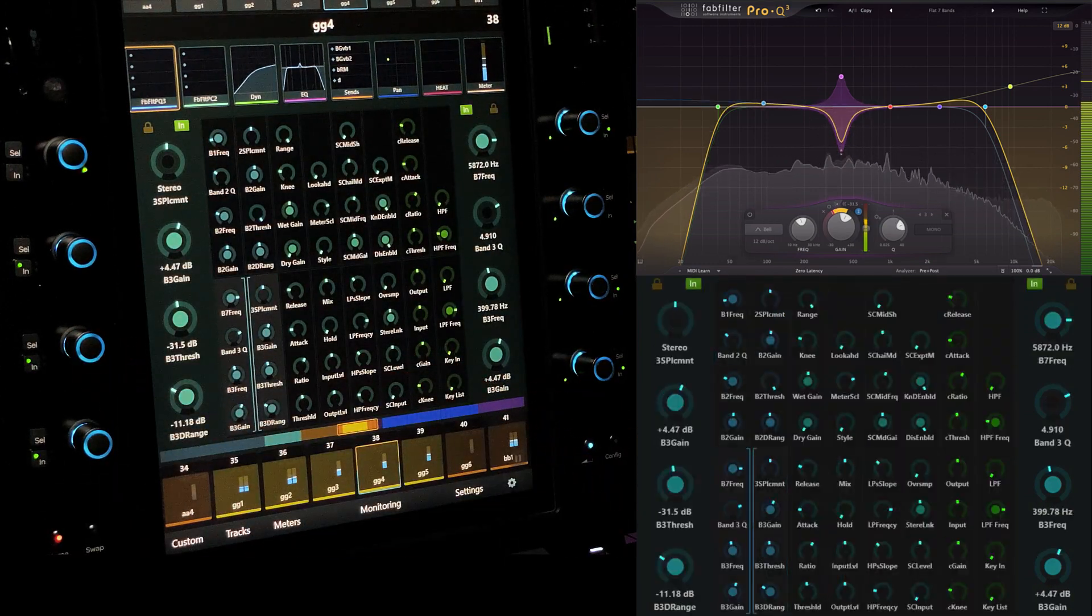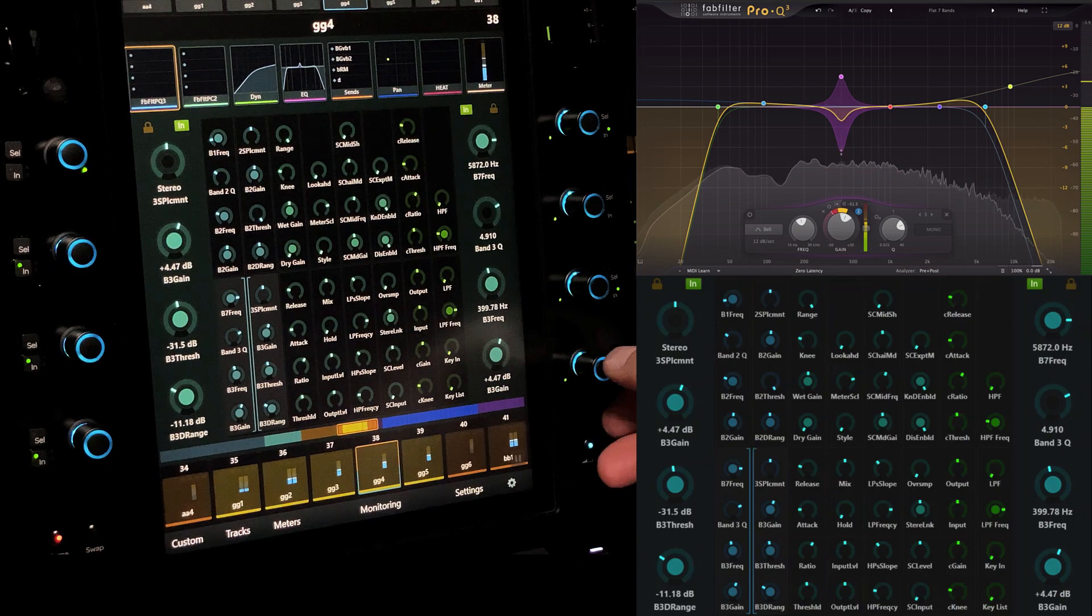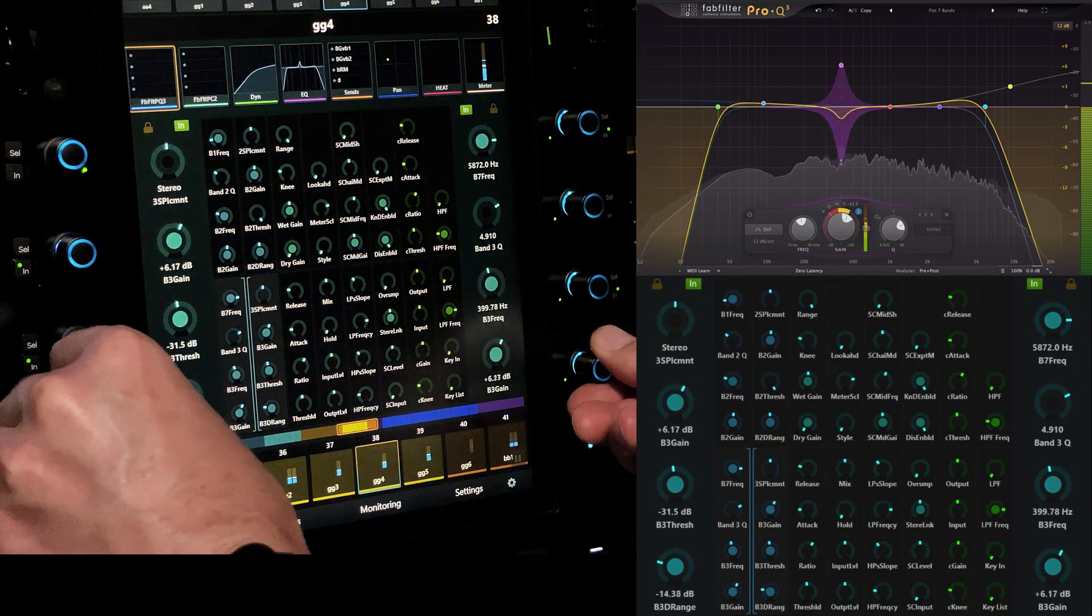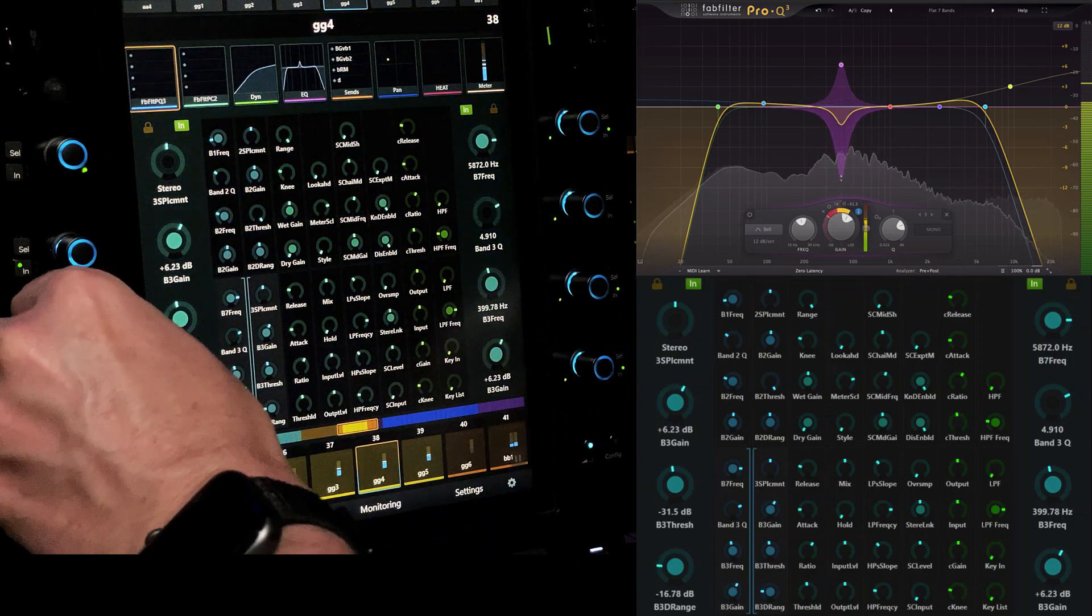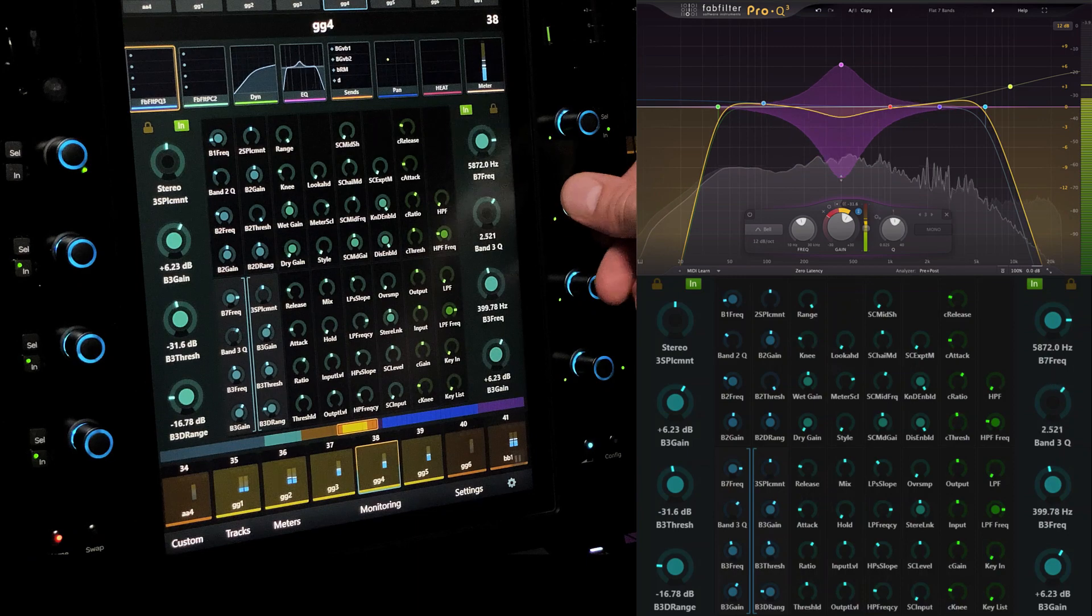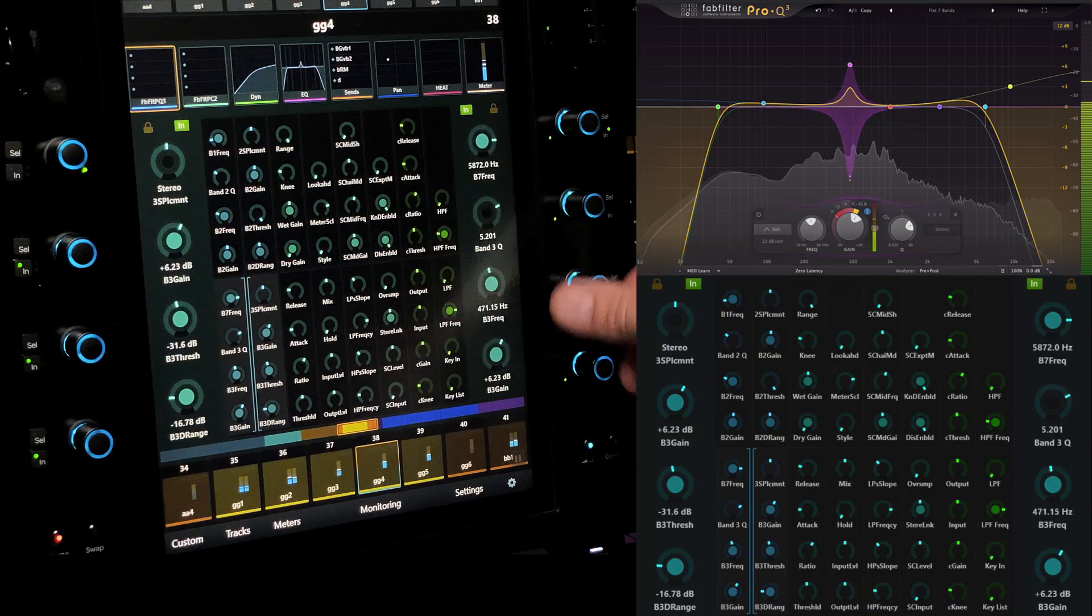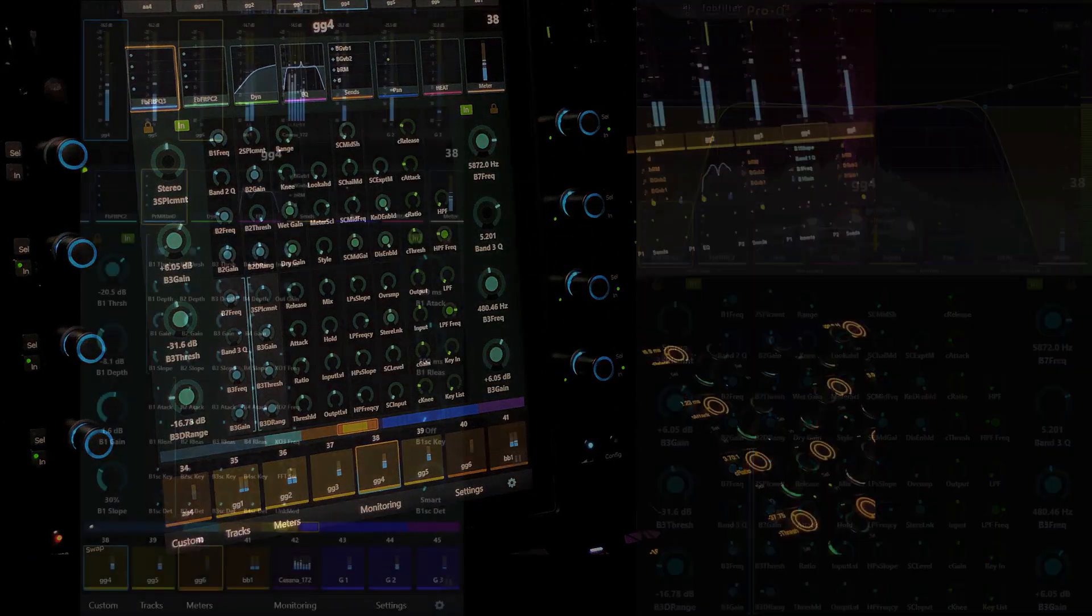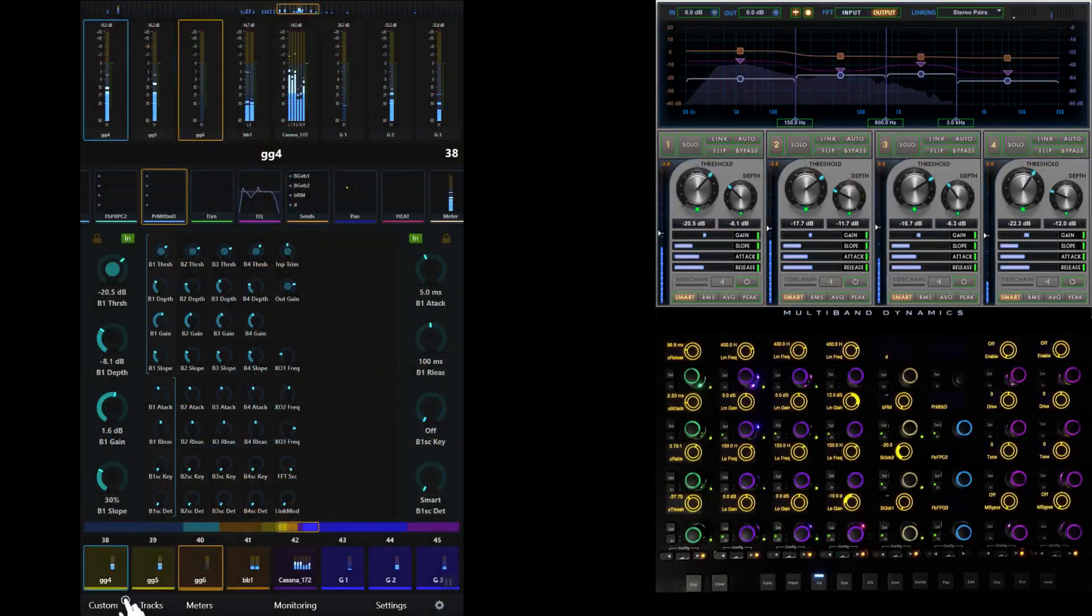We can even flip between controlling multiple EQ bands on a single page to controlling both the EQ and the dynamics parameters for a single band by simply docking groups of parameters to the physical encoders.